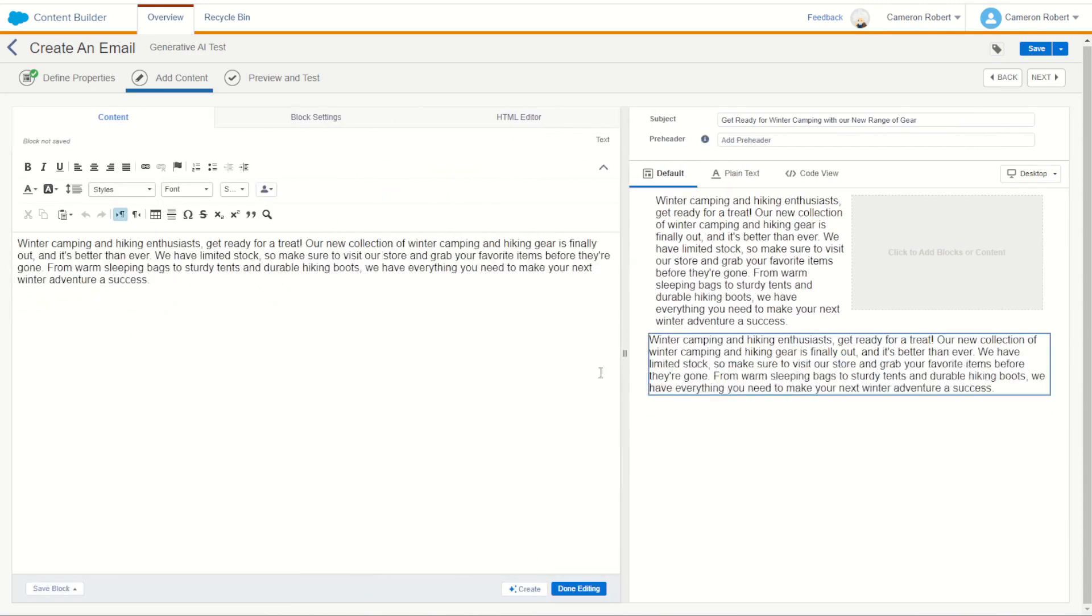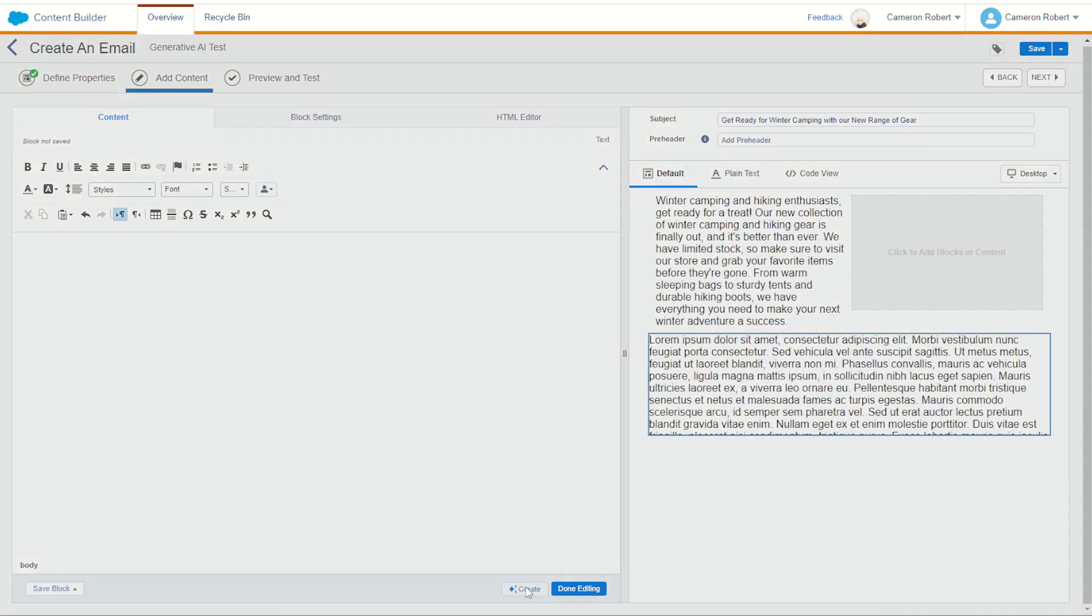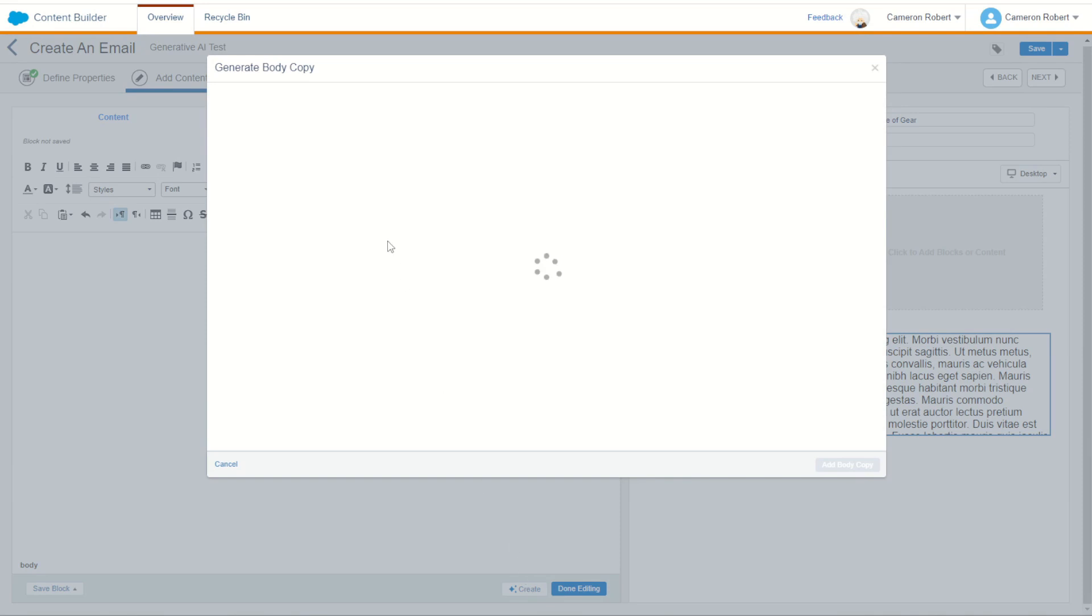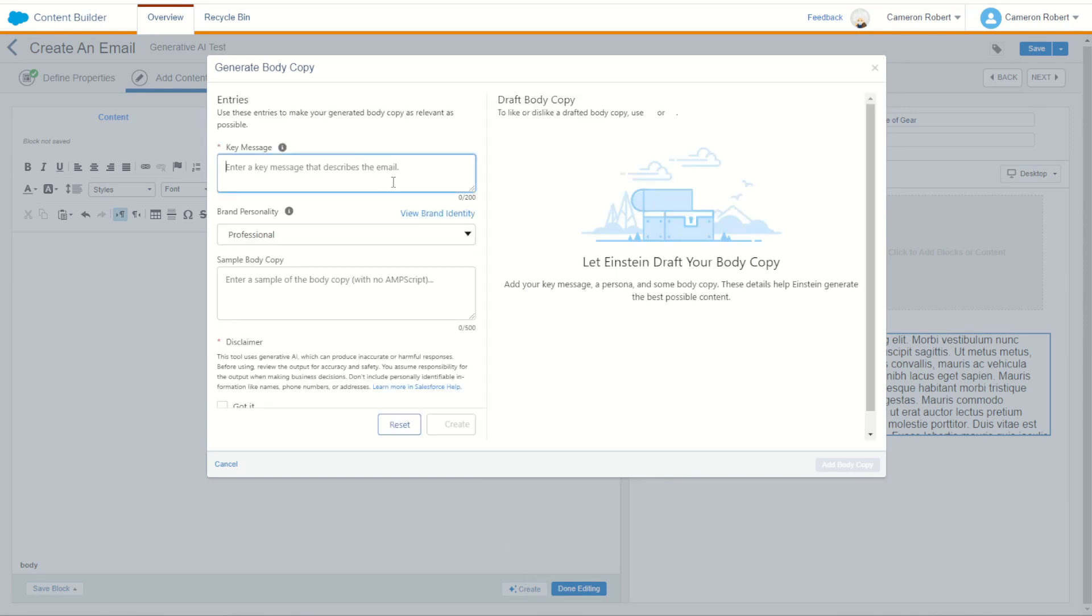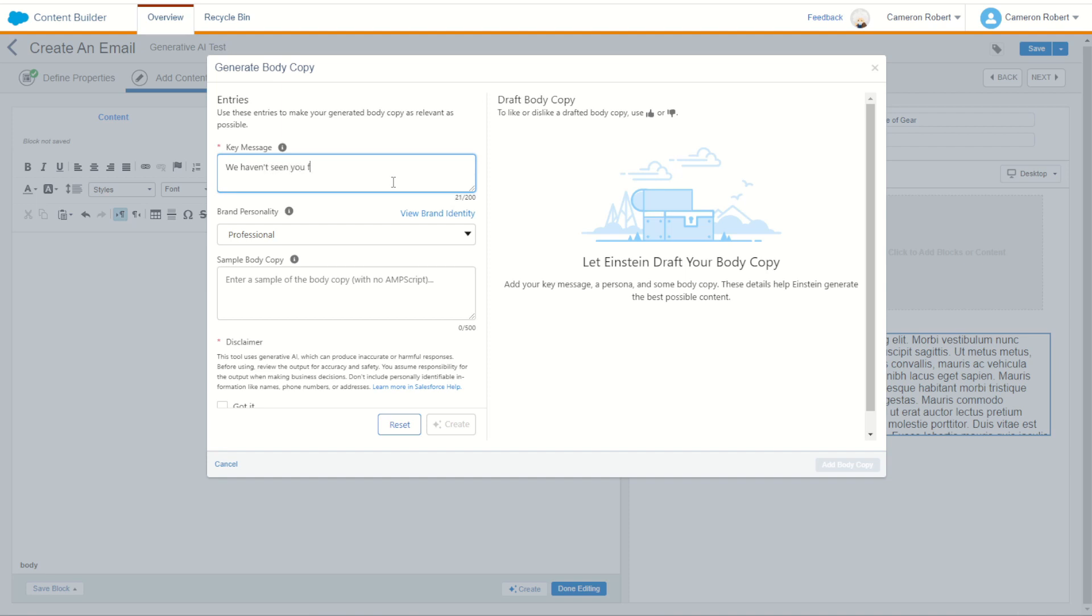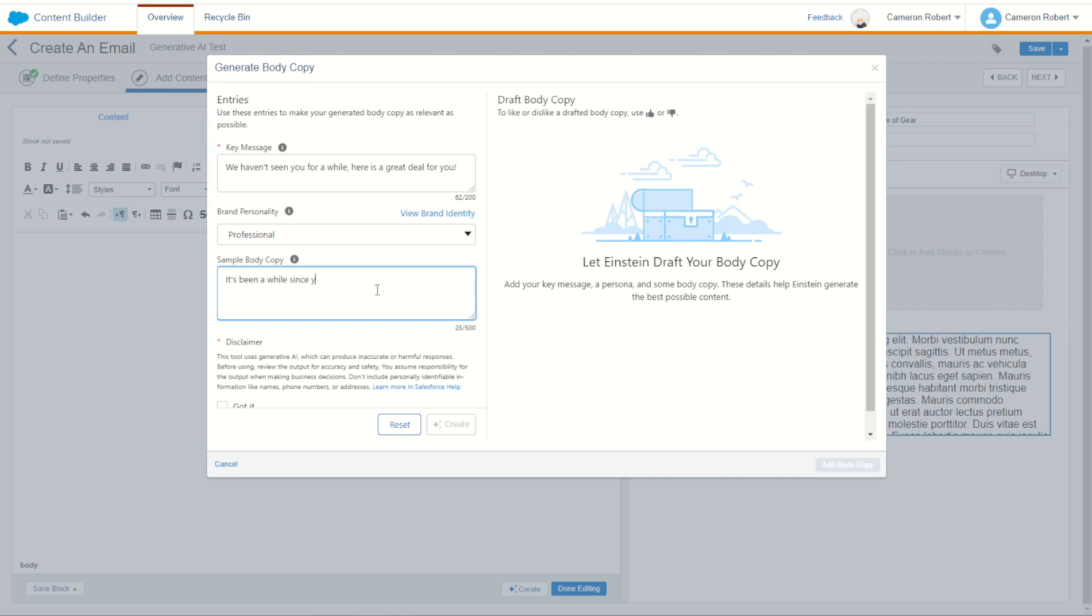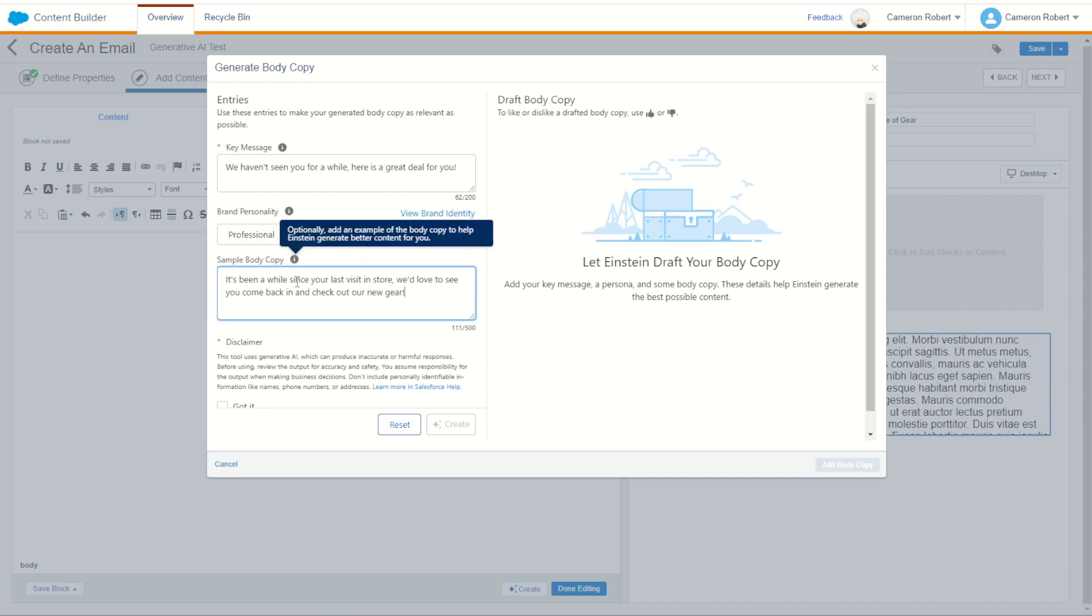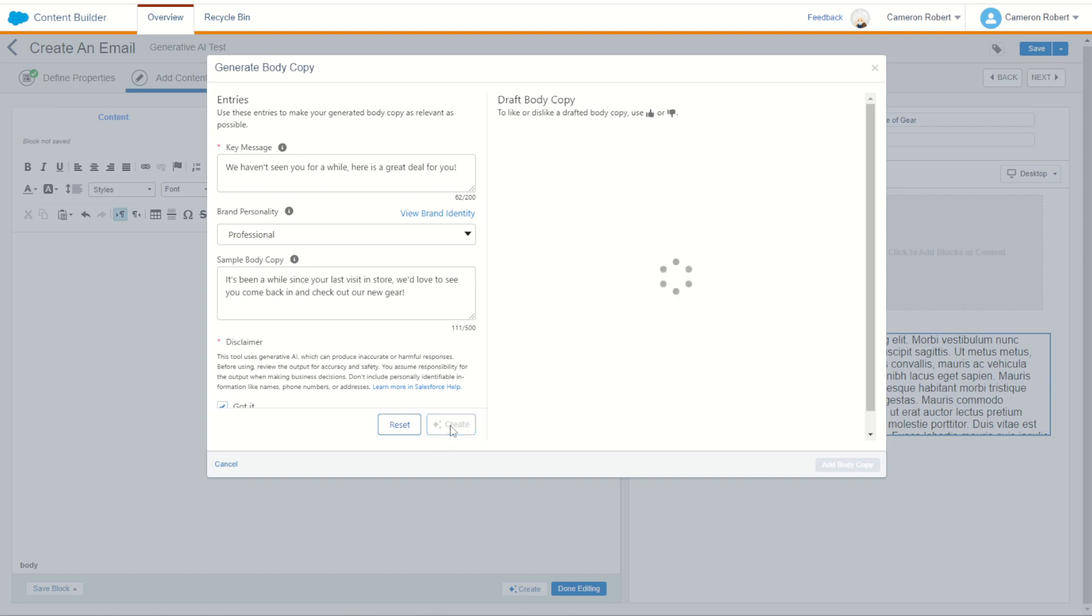So let's try one more generation. I'll jump back into that text block and let's remove that previous content and let's make a brand new one. Now let's do a different prompt this time. We did say the key message was the winter gear. We could say this time, how about a we miss you style content. We could put some AM script around this to detect if the customer has not shopped in the last 30 or 90 days. We could put a key message of it's been a while, why don't you come back in? So how about we haven't seen you for a while? Here is a great deal for you. All right, sample copy could be, it's been a while since your last visit in store. We'd love to see you come back in and check out our new gear. Exclamation mark. All right, let's try that. This time we'll go professional again. Got it. Let's recreate some brand new body content for our email.